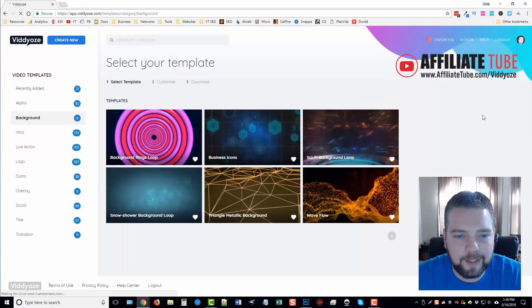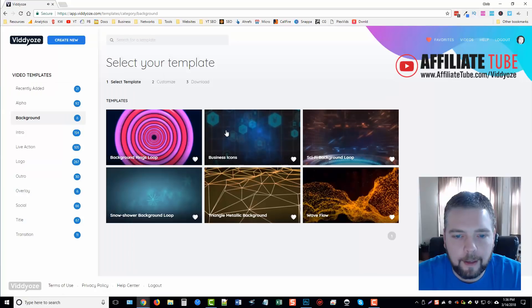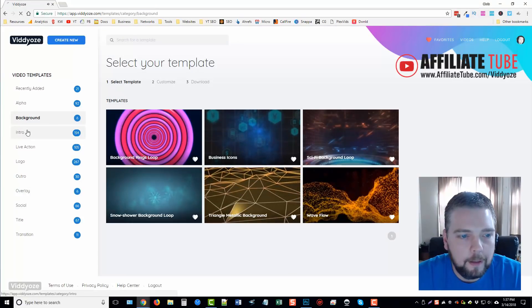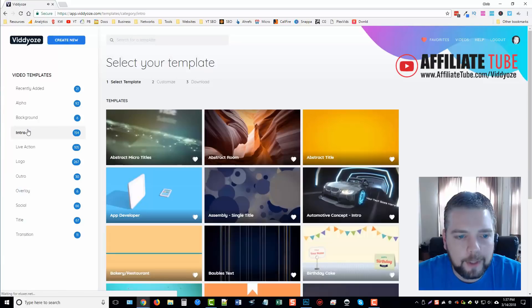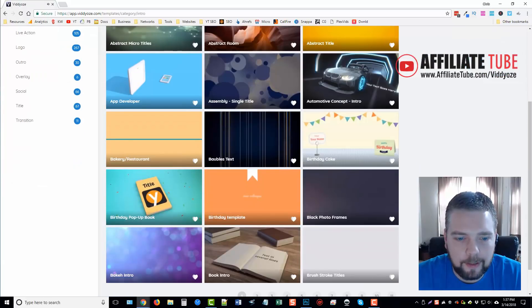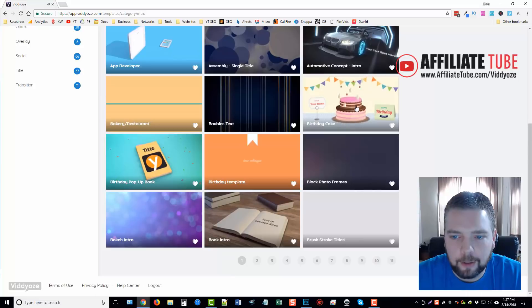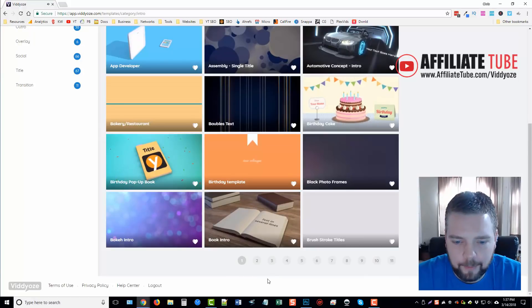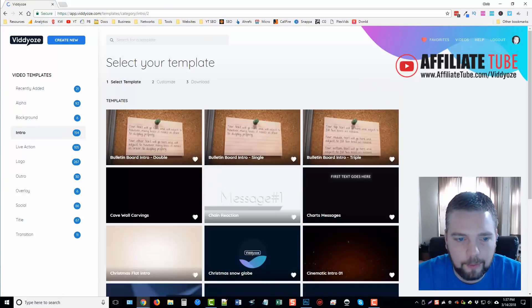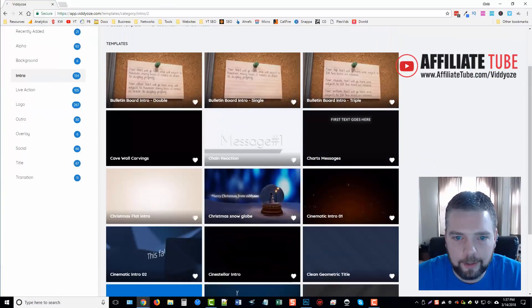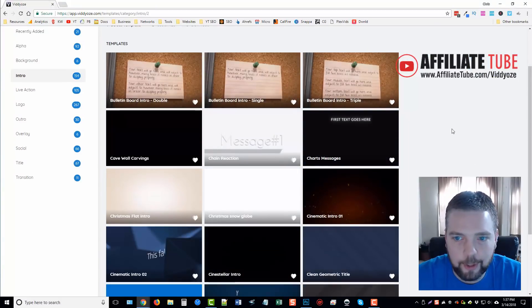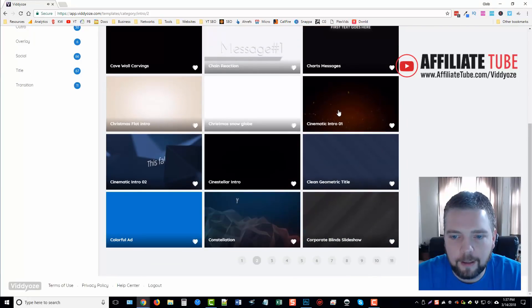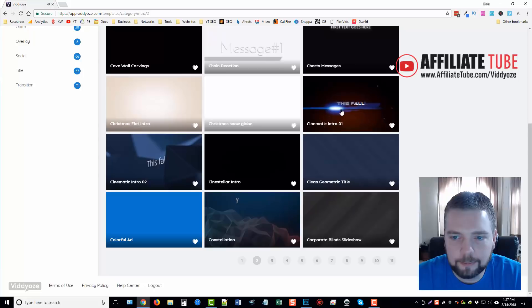For backgrounds, there's only 6 of these currently, but what they do have is pretty nice. They have intros, 154 of these, so it might take you a little while to go through and look at all of them. But they have them for, it'd be hard to not find one that you couldn't use for whatever your video is going to be.